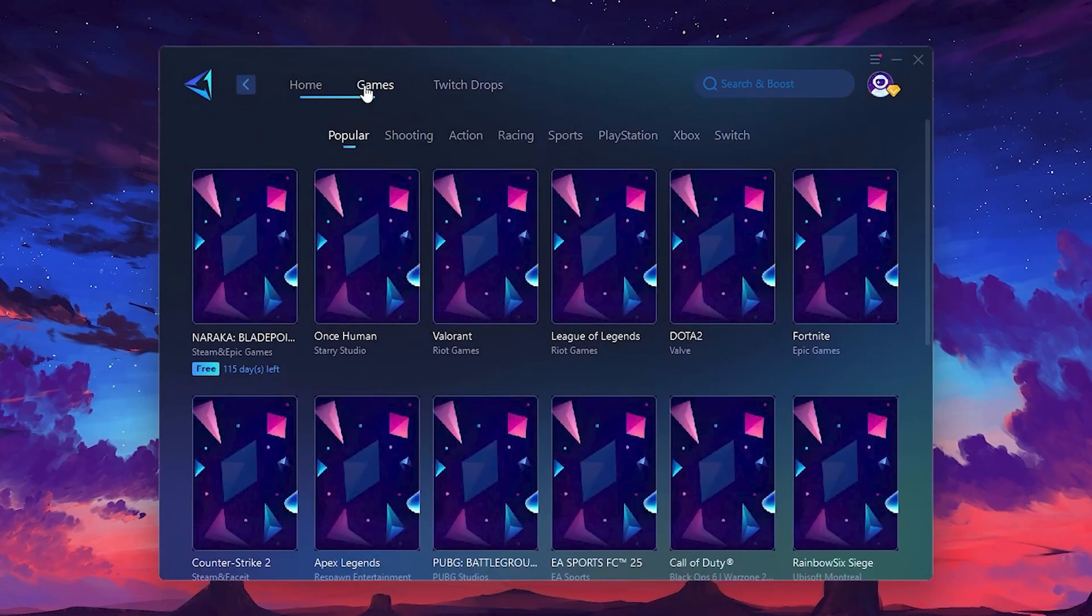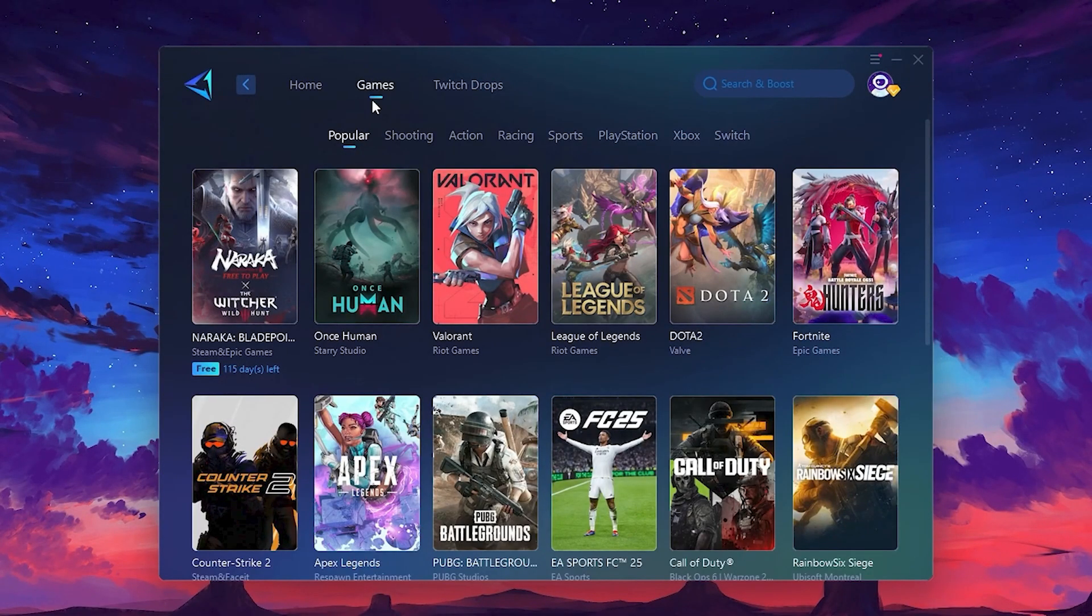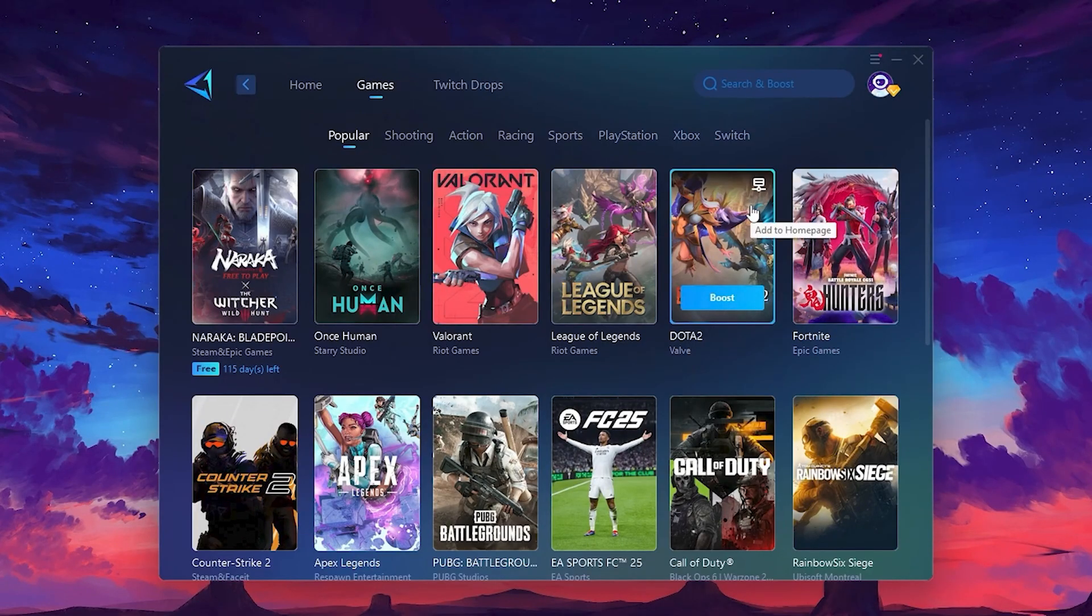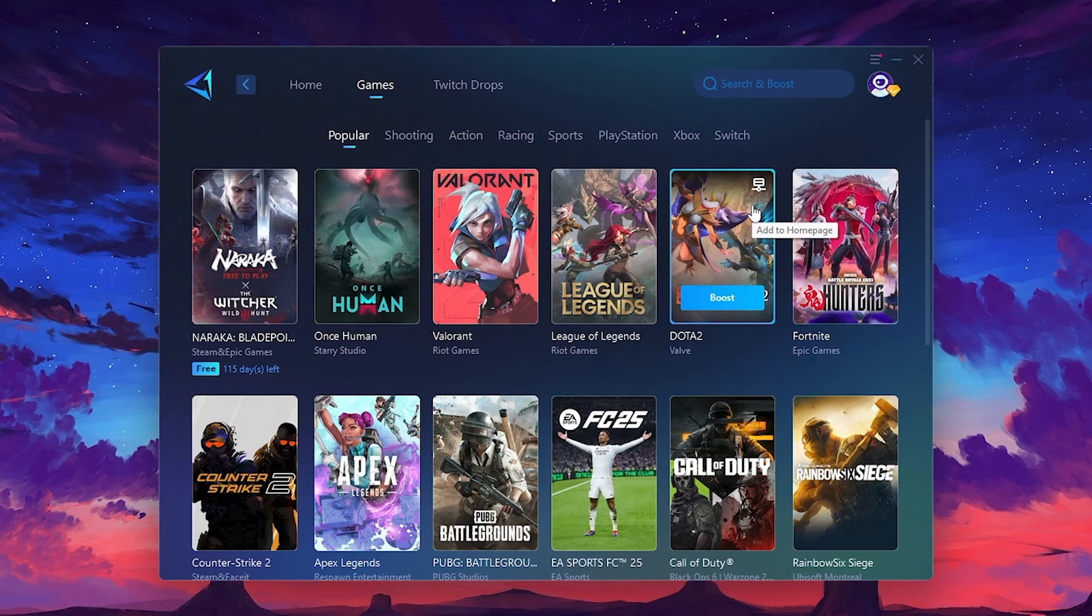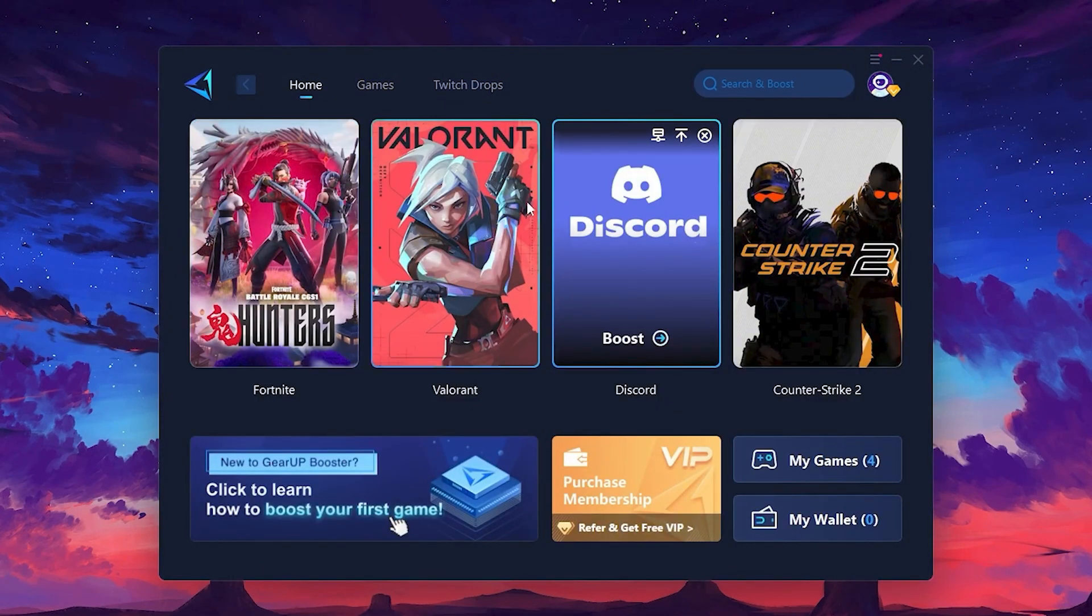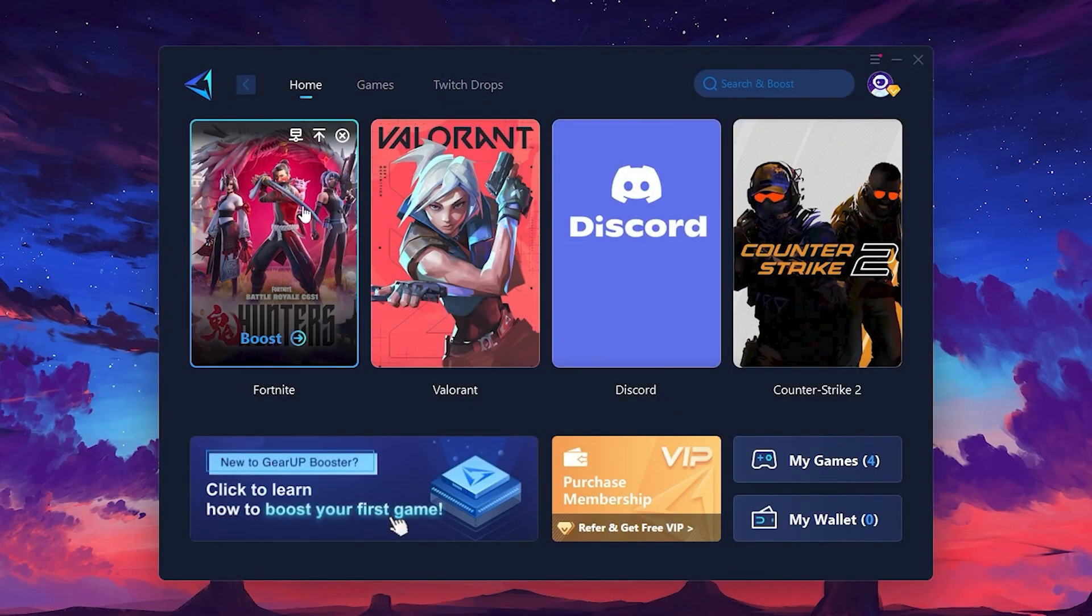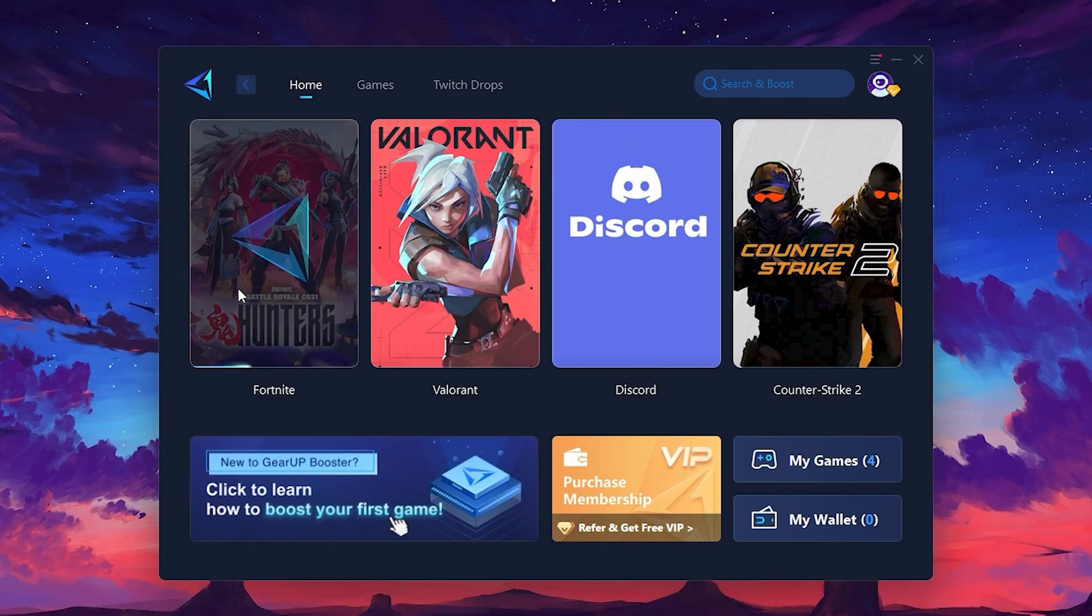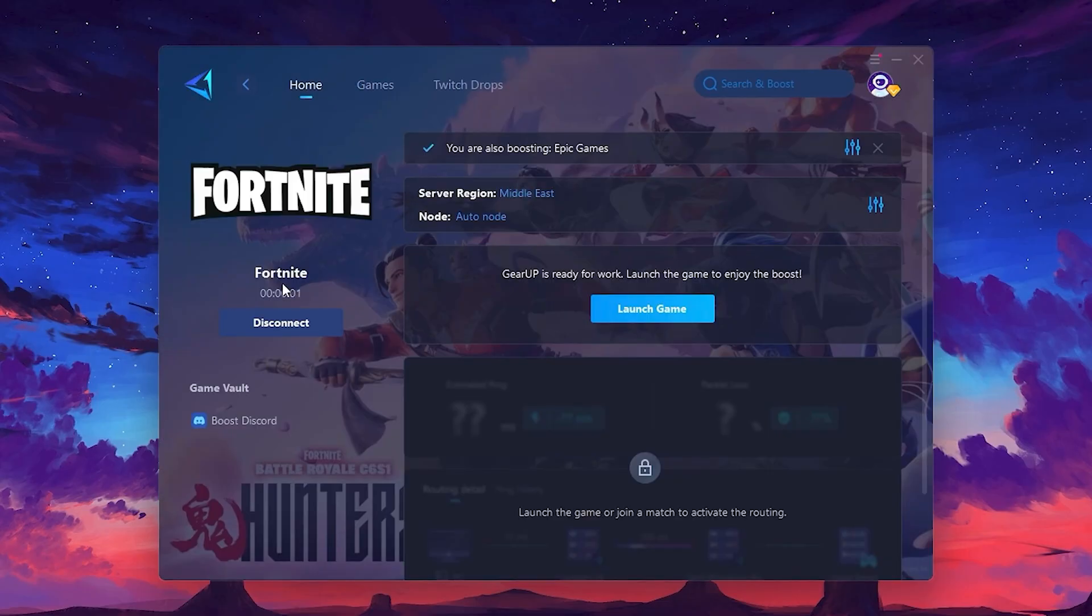If you go to the Games tab, you can browse thousands of games available for optimization. To optimize your network and FPS, return to the Home tab and select the game you want to boost. For example, I'll select Fortnite. Click the Boost button and the tool will begin optimizing the game. It will automatically find the best server for you.